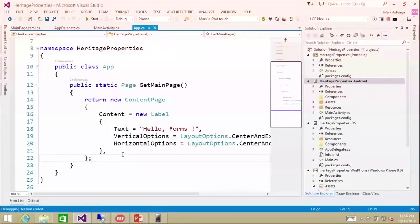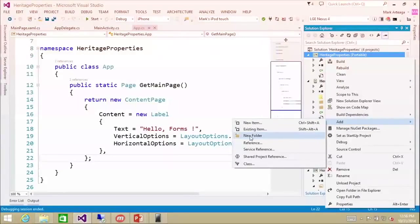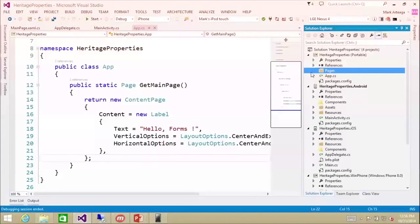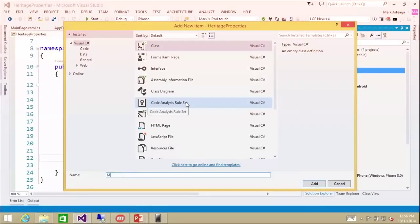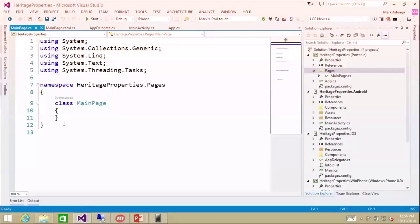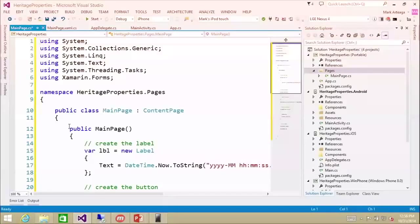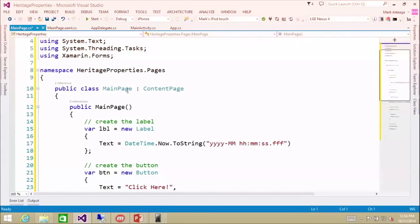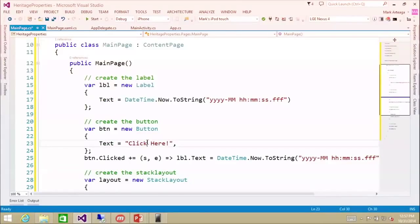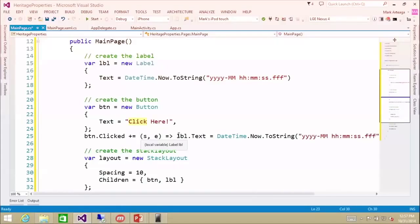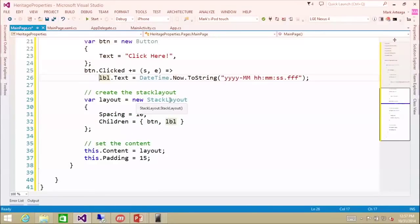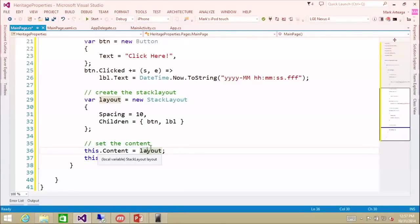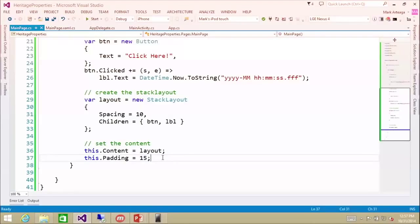That is all being rendered from here — this is the first way to share our page. Now if we want to create a new page, I'm going to add a folder called pages to structure this, then add a class called main page. Here we're creating a content page with a label and a button, wire up the button click event to set the label to the current date/time. We add a stack layout, put the button and label within it, set the content page's content property to the layout, and give it a padding of 15.